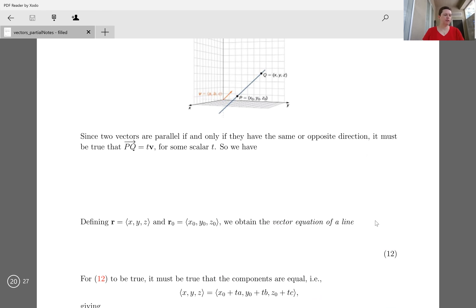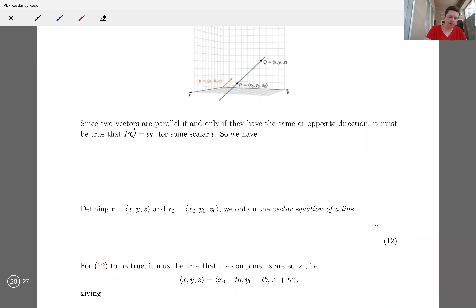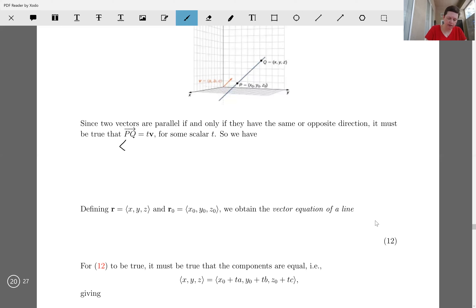So it must be true that vector PQ is some constant multiple of vector V for some scalar T. Vector PQ is going to be X minus X naught, Y minus Y naught, Z minus Z naught, and that has to equal T times our vector ABC.